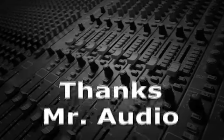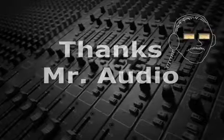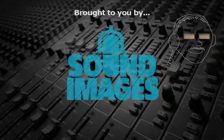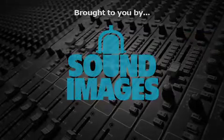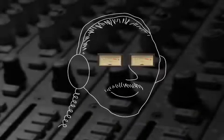Thanks, Mr. Audio. For more interesting facts about sound, visit Mr. Audio at soundimages.com.